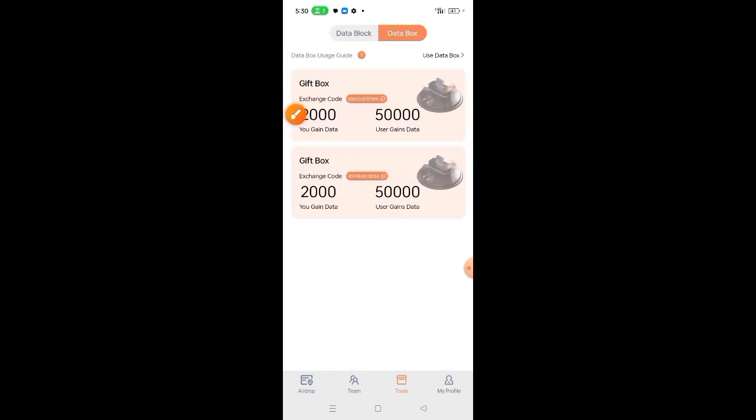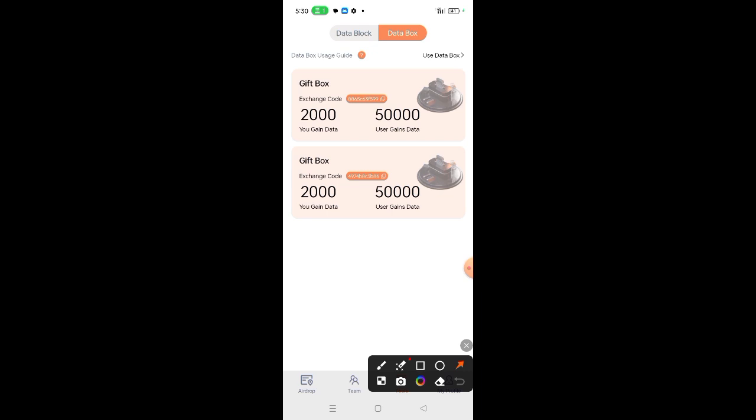We shall begin with the data box. Click the data box. You can see here some codes. These can only be used once. When you register an account and refer someone, you can copy this code to send to the person. The person who uses your code will get 50,000 soul data, while you who gave the code will gain 2,000 soul data.